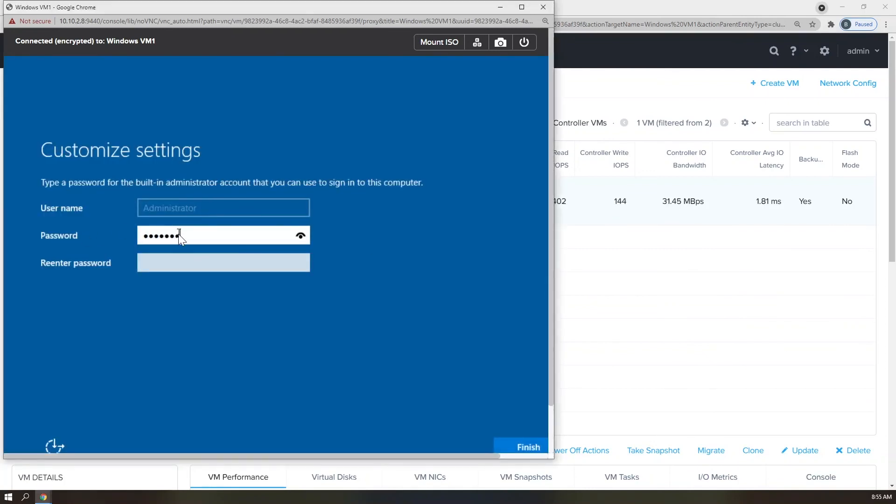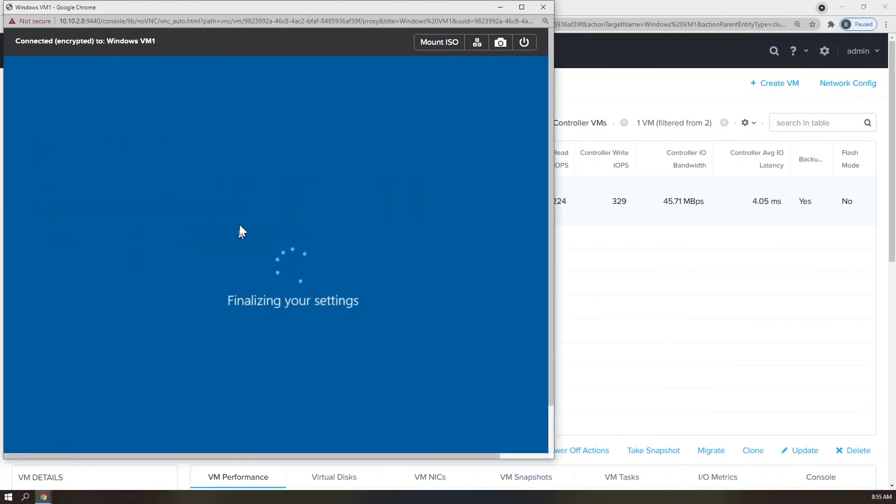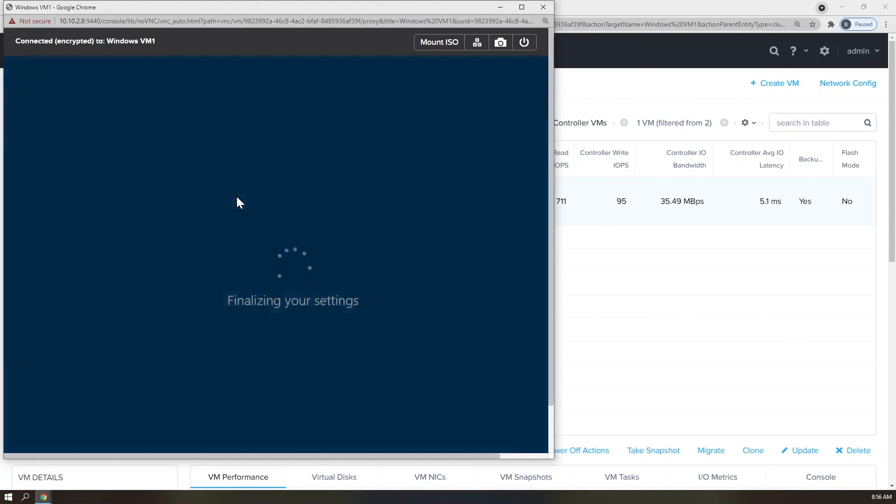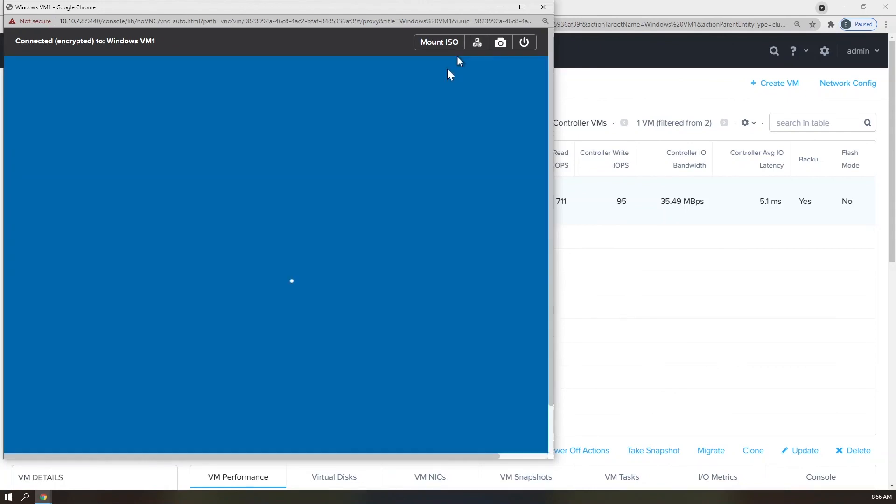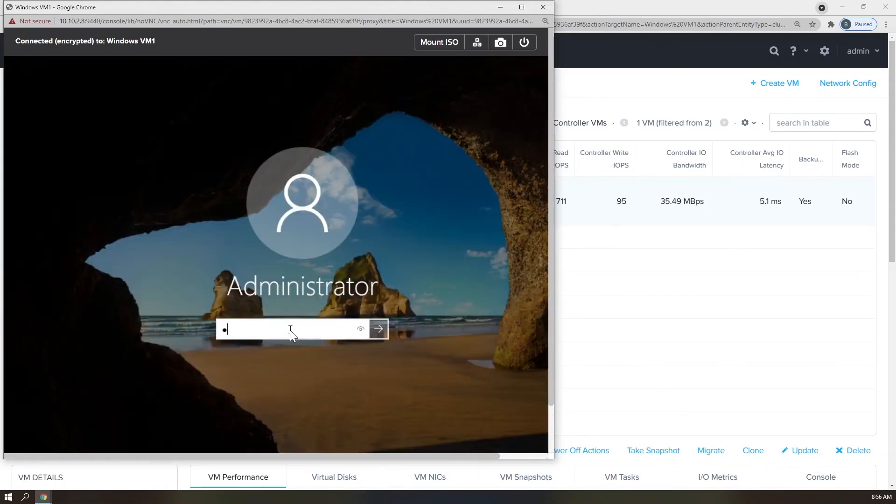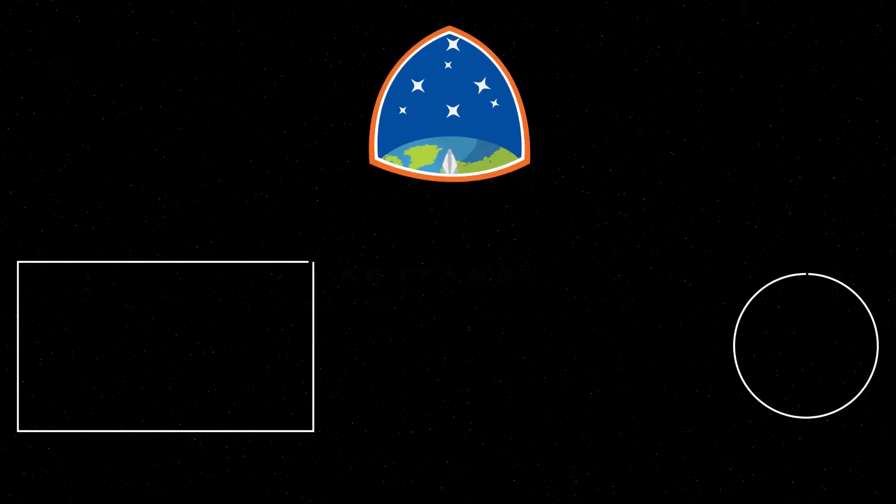There you have it, folks. Your first workload running on AHV with Nutanix Community Edition. Once again, this is your host, Brendan Quinn, reminding you to lab safe. Don't forget to like and subscribe, and look forward to more content on Nutanix Community Edition.